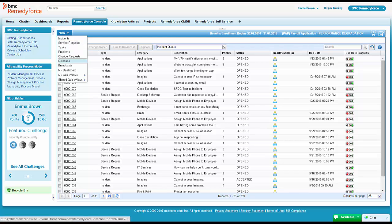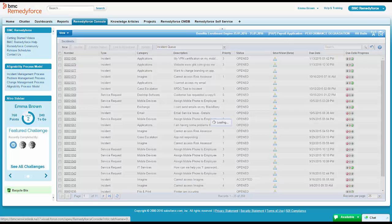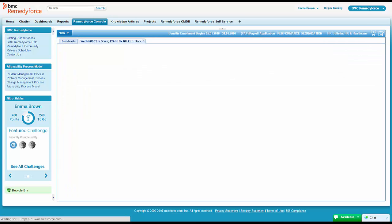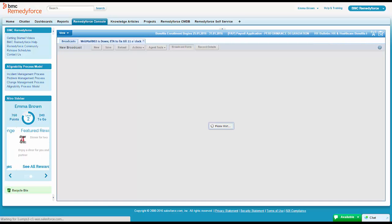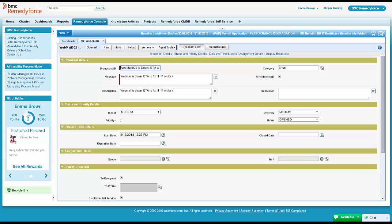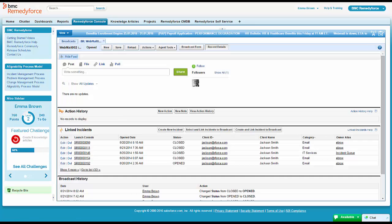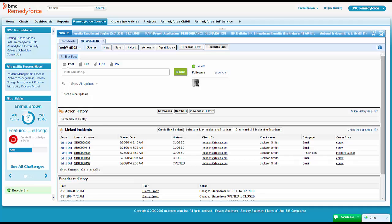She's curious because she's the owner of Webmail, so she wants to know how many people had run into the error. She can go down to her record details and she can quickly see how many incidents are attached to it. Some of them open, some of them have already been closed.